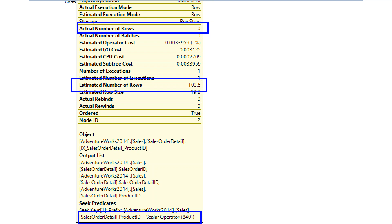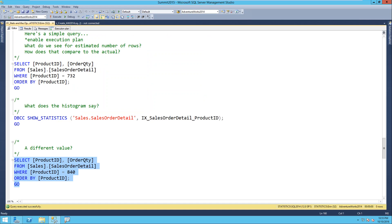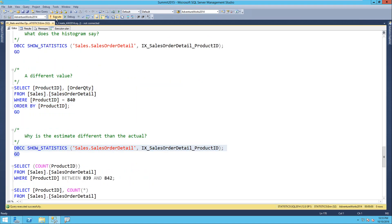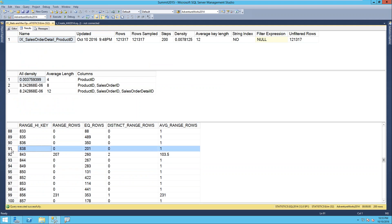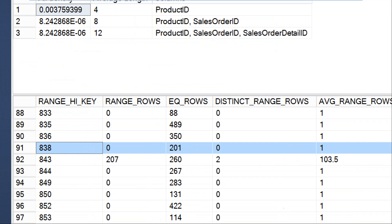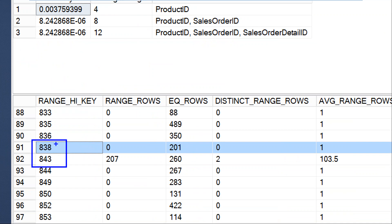When we talk about a cardinality estimate issue, that's when your estimate and actual are way off. Now why is there a mismatch for 840? If I look at the histogram and search for value 840, I don't have it - I have 838 and 843, but not 840. The way the histogram works is that it doesn't necessarily have a step for every single value. If I have more than 200 product IDs, it can't have a step for every one, so it compresses that information. This is where understanding range_rows, distinct_range_rows, and avg_range_rows comes into play.